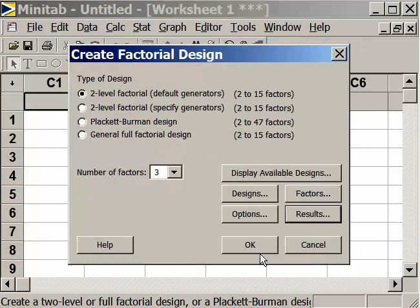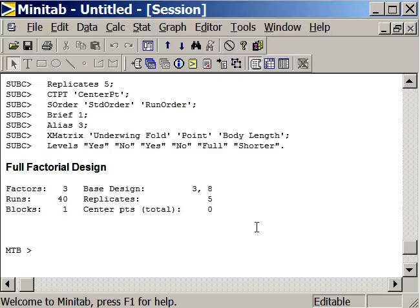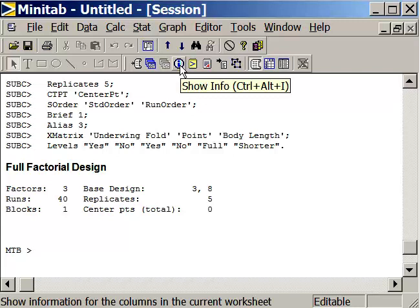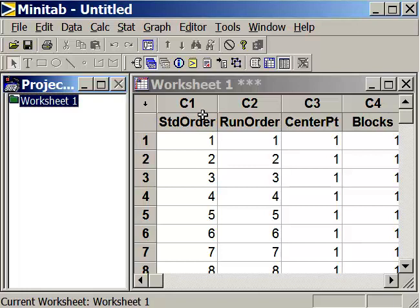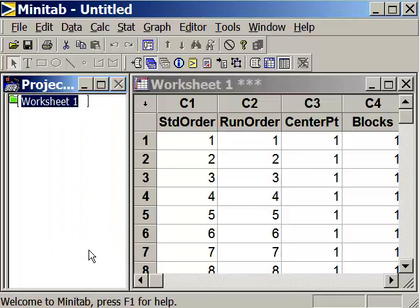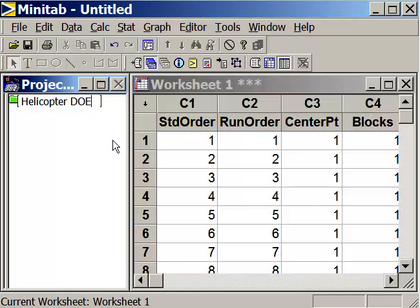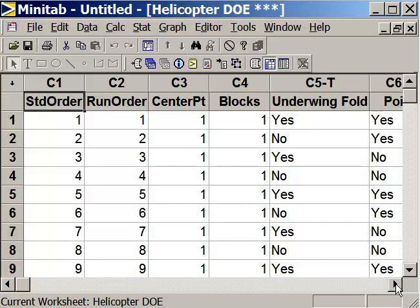Now we can generate our design. Go up to the big blue eye and over to the worksheets folder and click on that. Here we have our worksheet. We'll give it a name — right-click and call this our helicopter DOE. We'll make it big so we can see our helicopter design experiment.